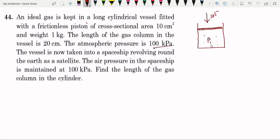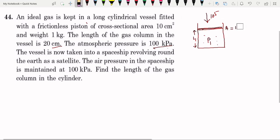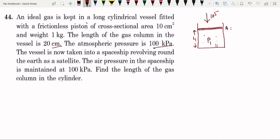The gas pressure — let's call it P1. The length given to us is 20 cm. The area of cross-section is given; let's call it A, which has a value of 10 cm² which we can convert to meter square. This is the first condition: P1 times volume equals nRT.